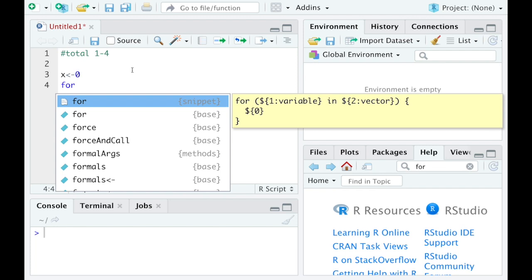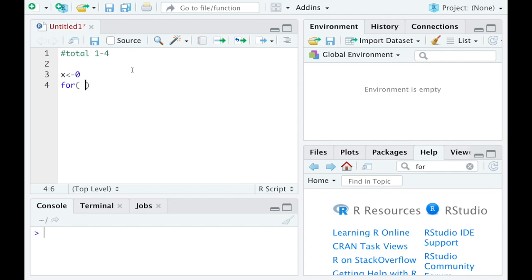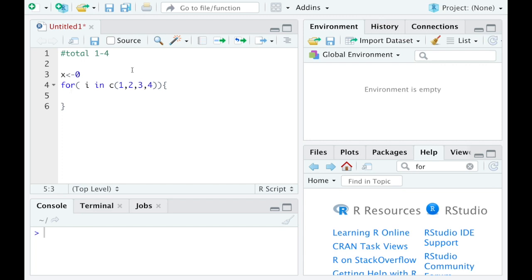So I'll start with for here. And then I'm going to make up a variable. I'll call it i. So for each i in this vector one, two, three, four, what I want to do is think to myself, well I'd take my value for x and I'd add on the value for this guy i.